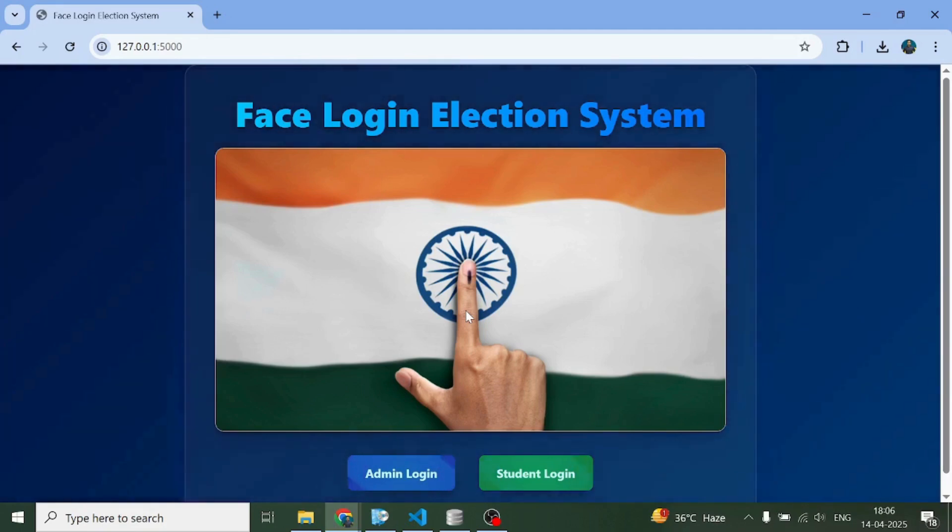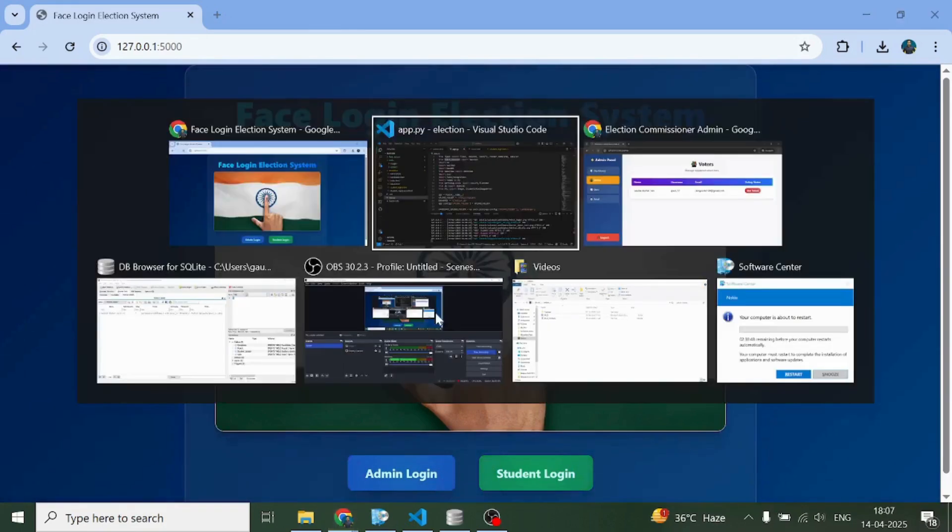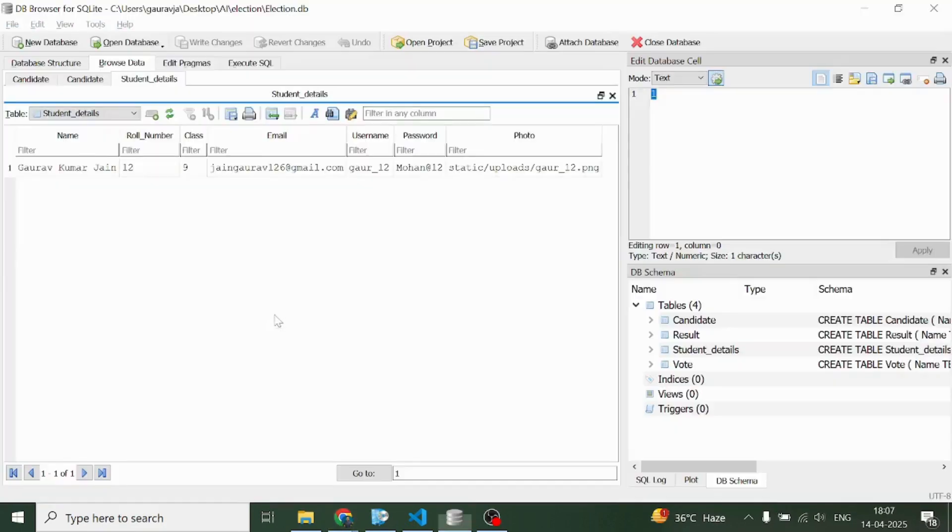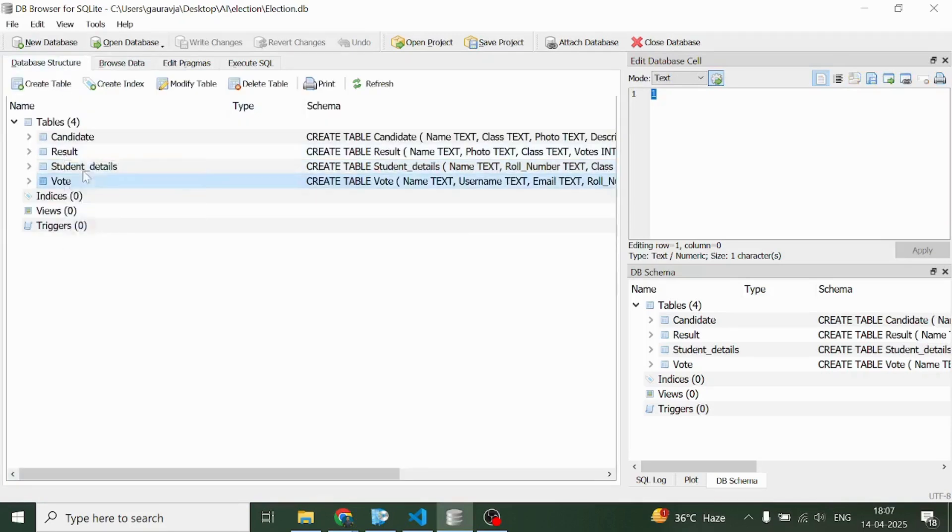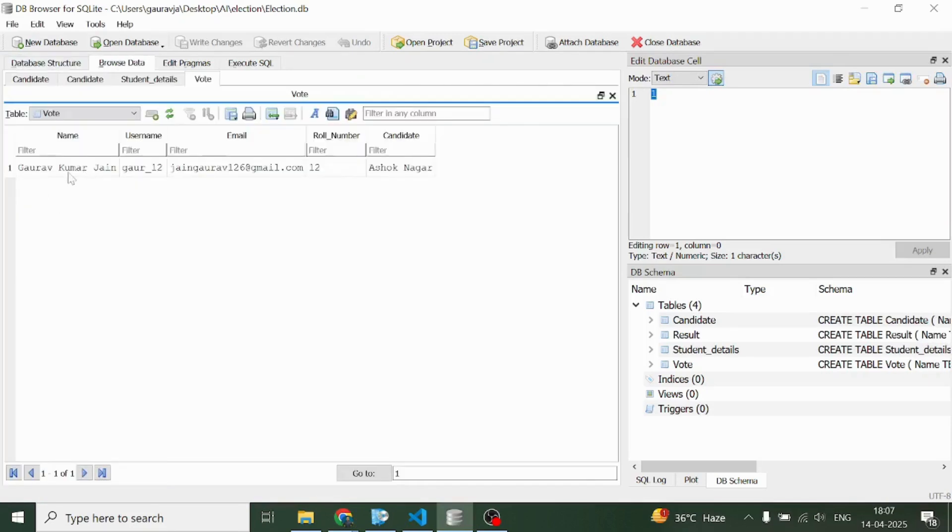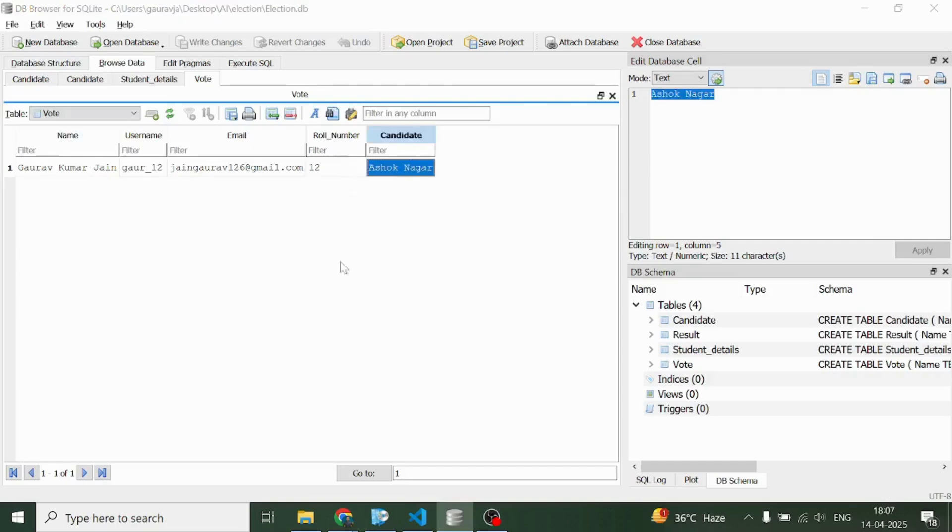Now I can vote for one of these people. Let me vote for Ashok Nagar, submit vote. Okay, so I submitted my vote. Now if I come here on this vote named table, I can see my record here. So I voted for Ashok Nagar.